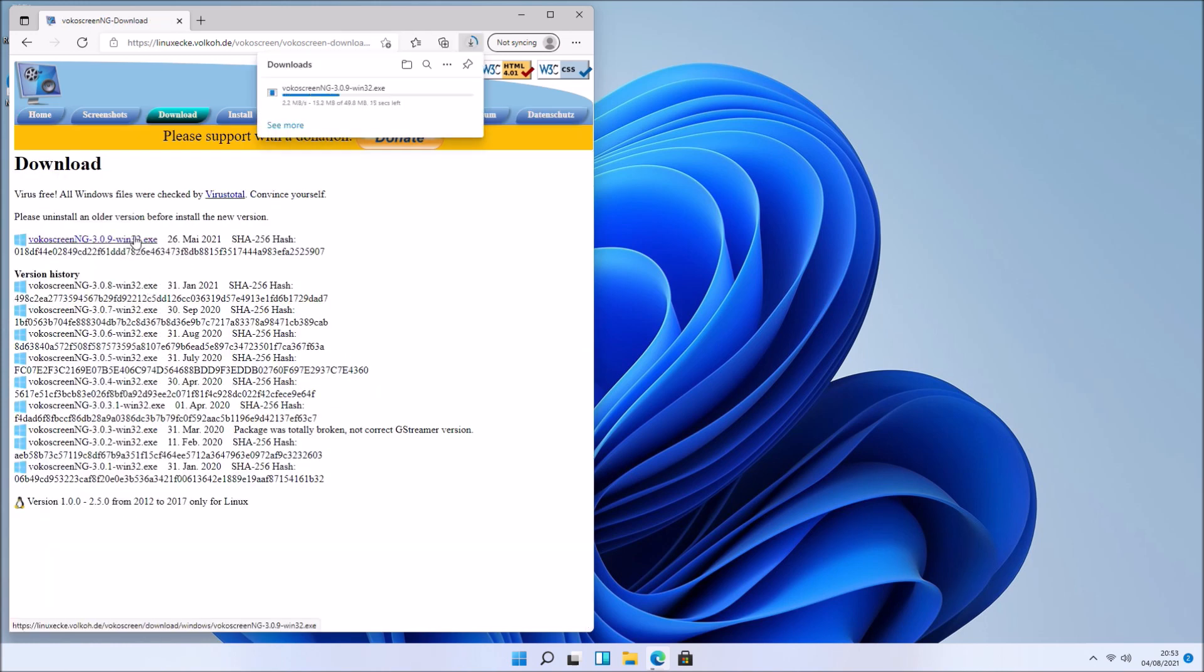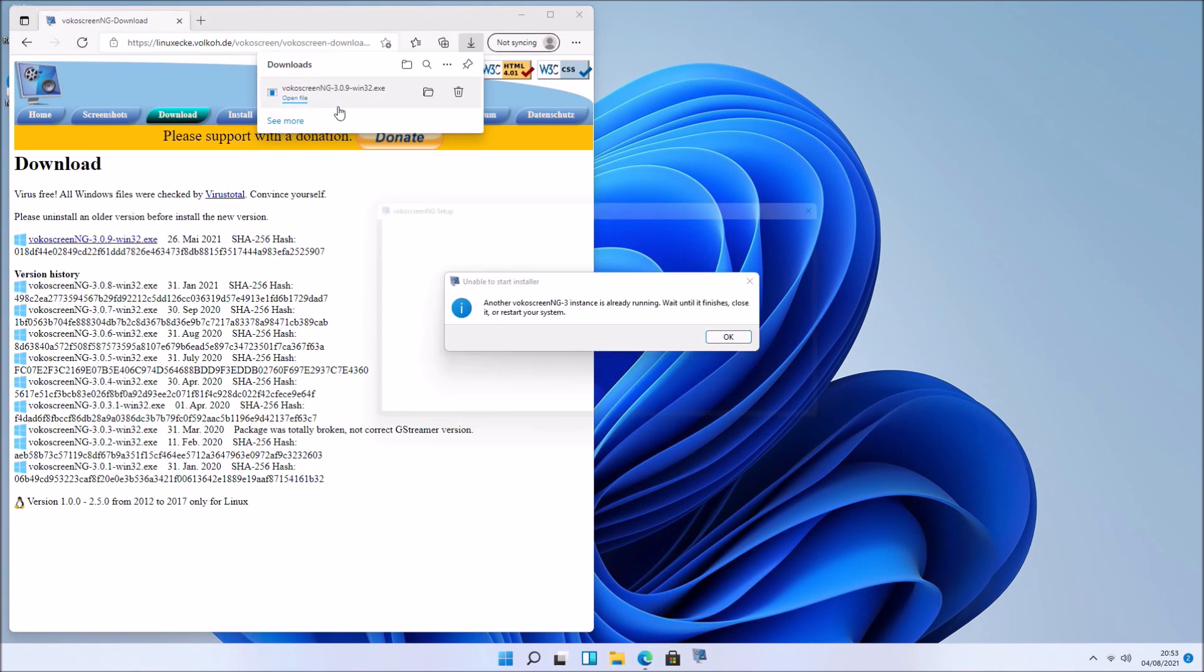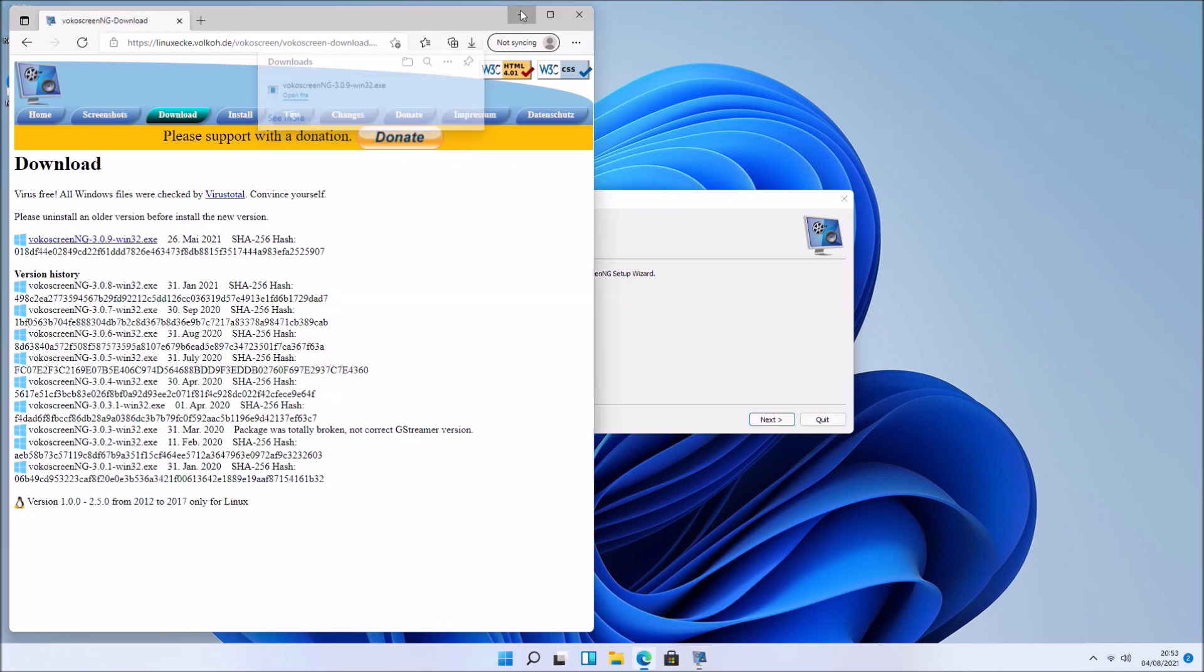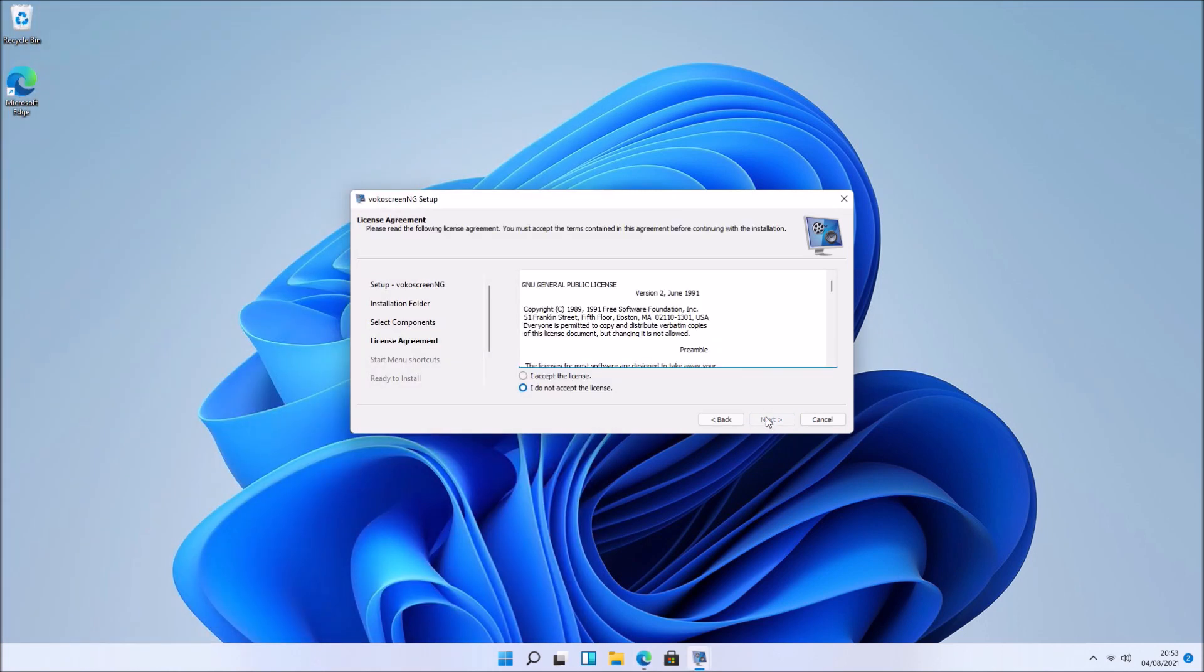It's got a really simple, easy to use out of the way user interface. Let me just go to the VokalScreen ng website and download VokalScreen ng. The installation is pretty straightforward.